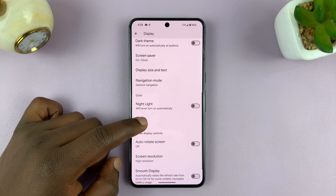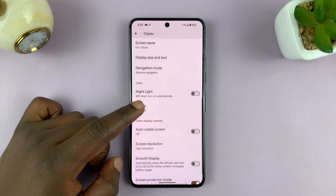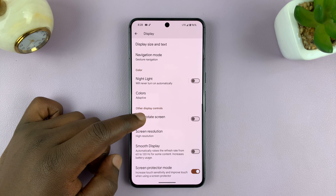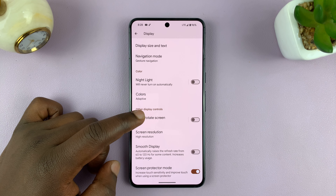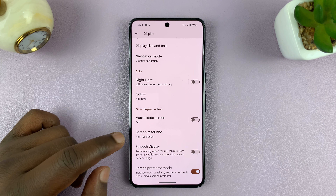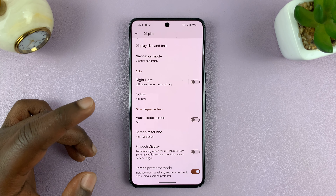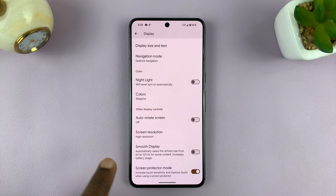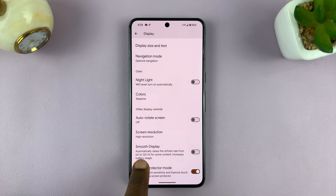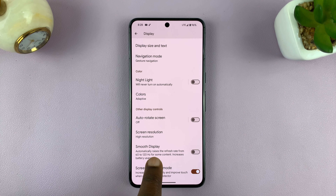Now, it has different names depending on which phone you're using. For Samsung, for instance, it's called Motion Smoothness, but for Pixel, you can see it's called Smooth Display.